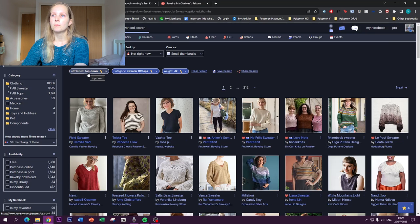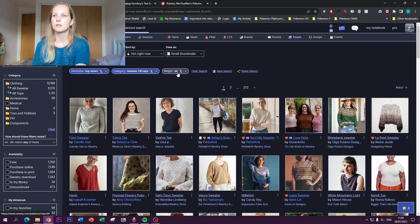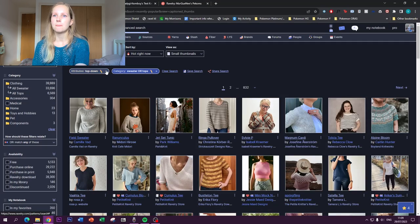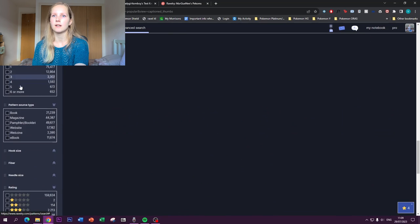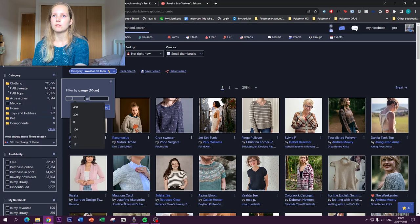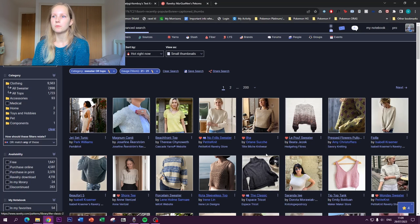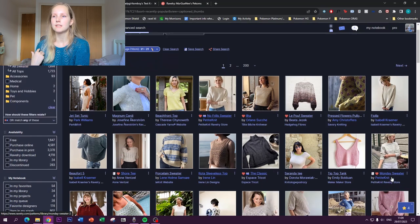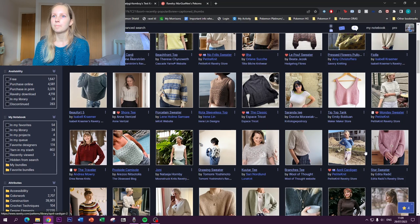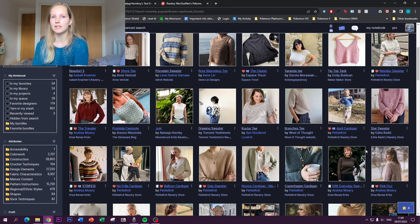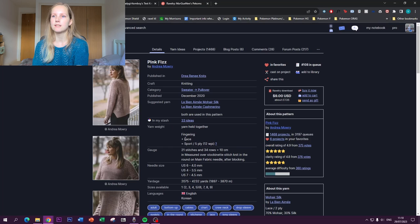Another helpful search method: if you don't have a yarn in mind but you do have a gauge, you can filter patterns by stitch gauge. For example, entering 21 stitches per 10 cm shows all patterns written for that gauge — like the No Frills Sweater or the Monday Sweater by Petite Knit. This is great if you've already swatched and got a gauge you like, rather than finding a pattern and then struggling to match its gauge.